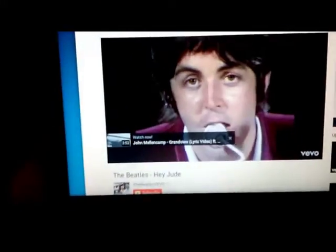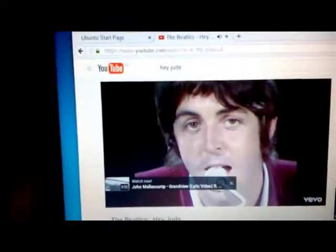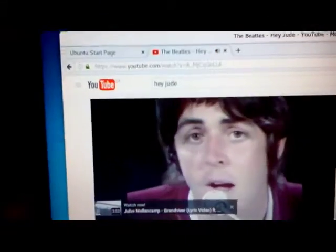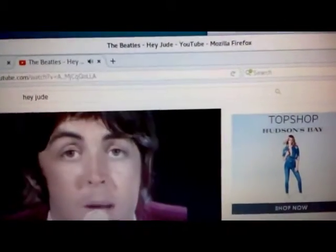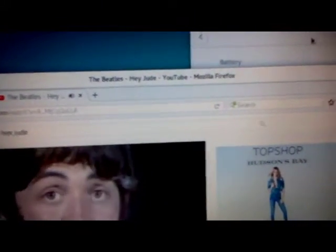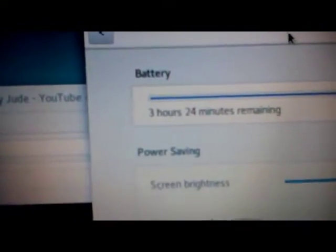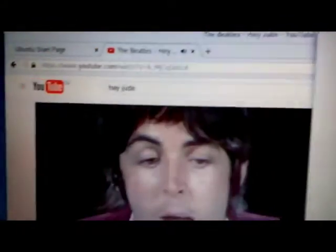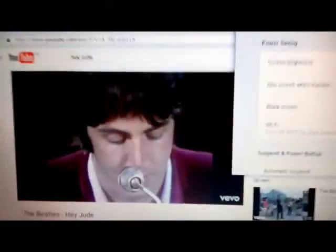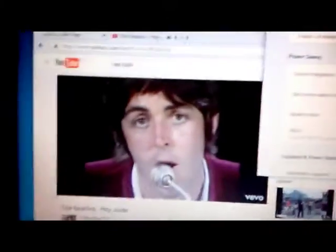Take a sad song and make it better, remember to let her into your heart, then you can start to make it better. That's the Ubuntu GNOME live install.